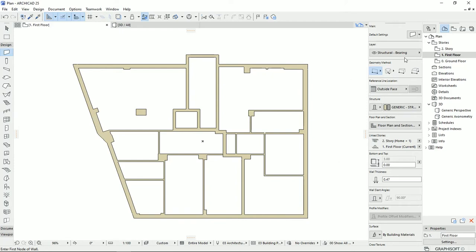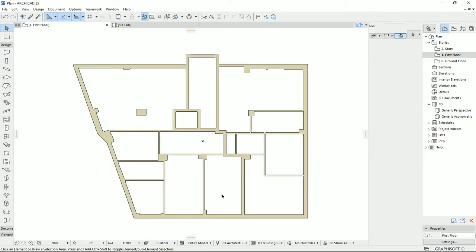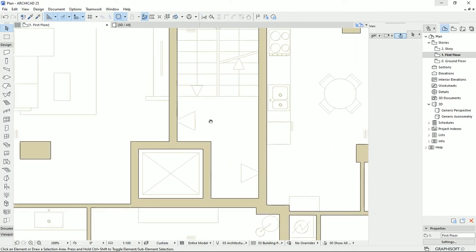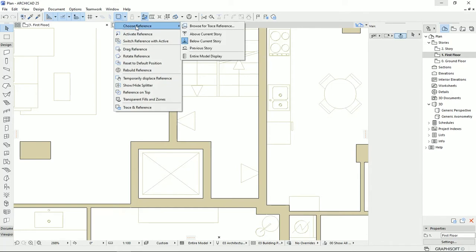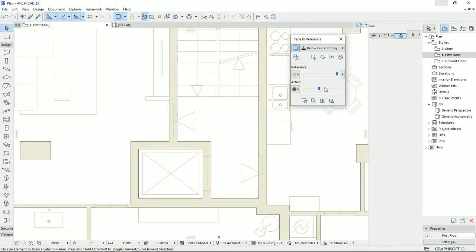This is the plan that we drew in the last video, and here we have the x-reference file on the ground floor. On the first floor we can't see the reference plan, but by clicking on Trace we can see the lower floor. We can also set a different floor as the reference. In Trace and References I can set opacity for both the reference and active plan to see the reference lines more clearly.